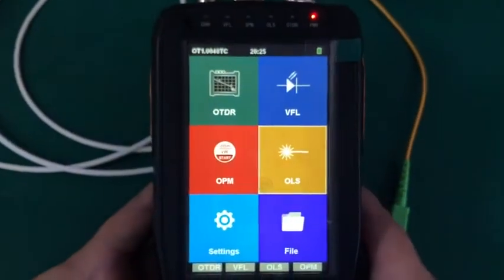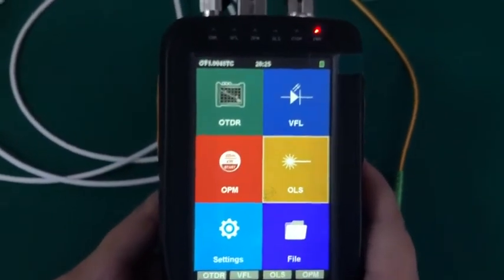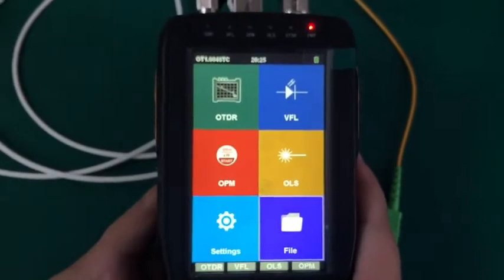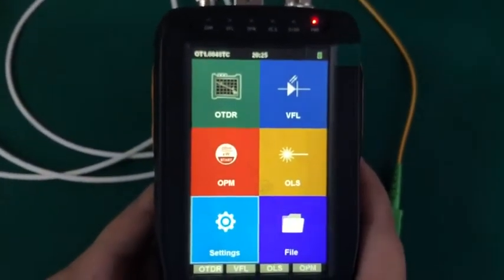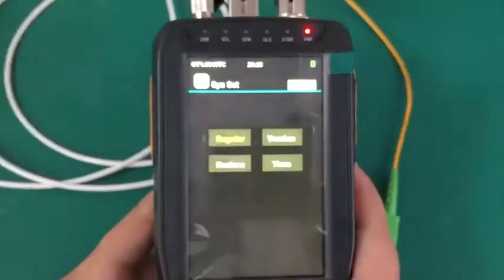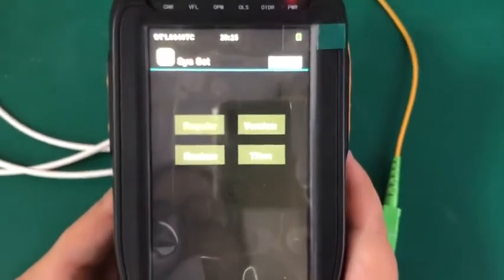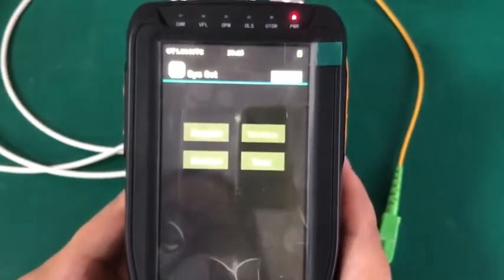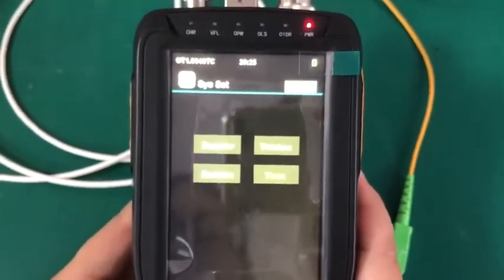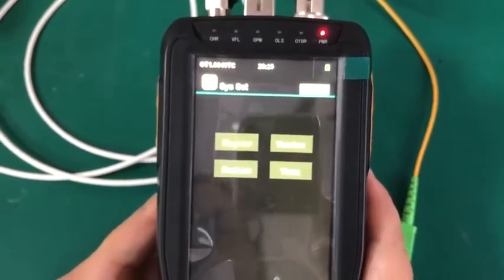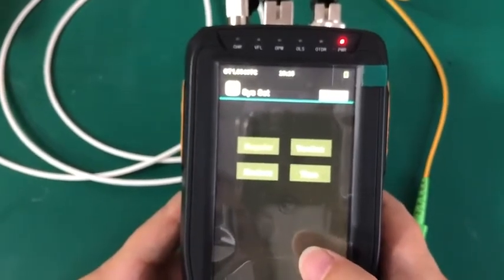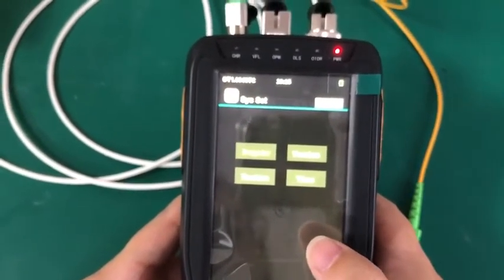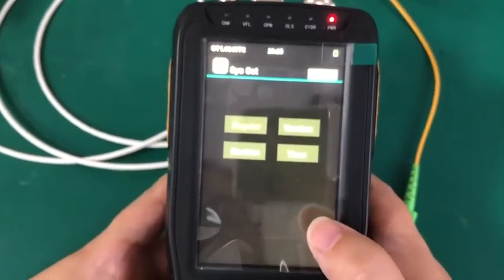That's all the functions of this OTDR. You also can press the setting buttons to set the parameters as you like. There are four buttons here, the regular version, time and restore. You can press the relevant button to set the parameters as you like.